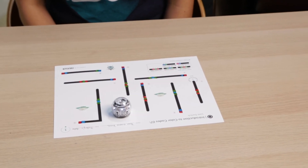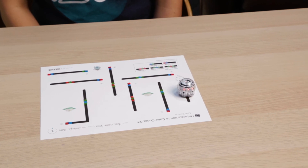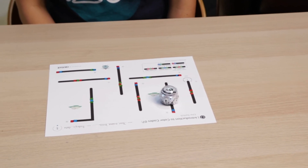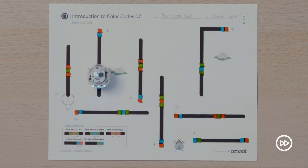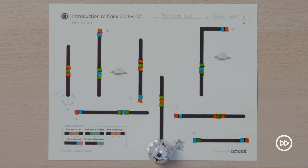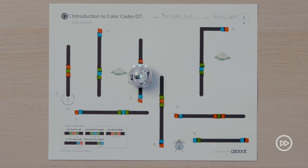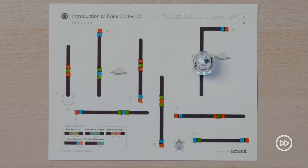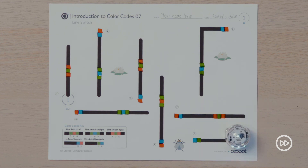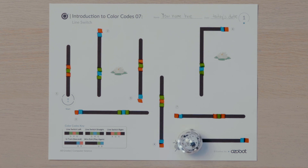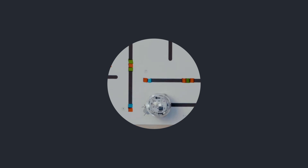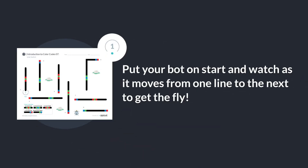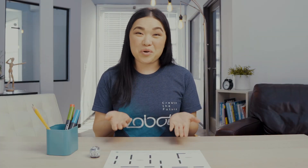You are now ready to play using your bot. Put your bot on start and watch as it moves from one line to the next to get the fly. Awesome job programming your bot to switch lines.